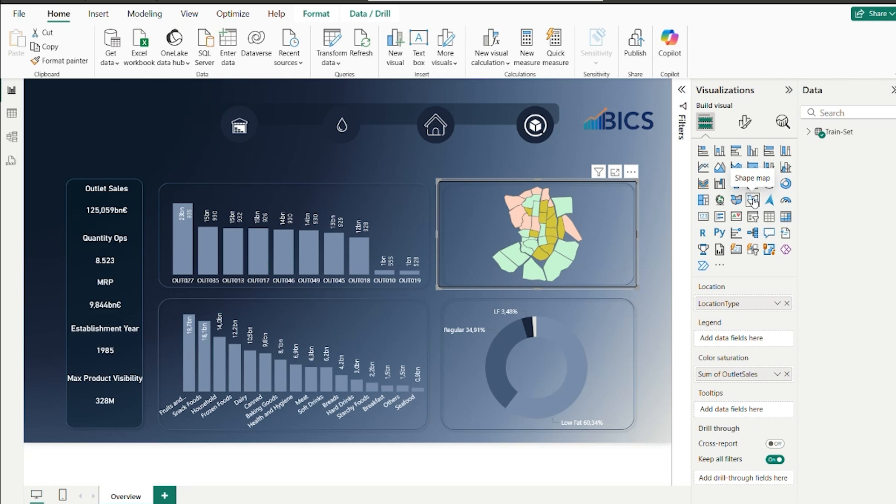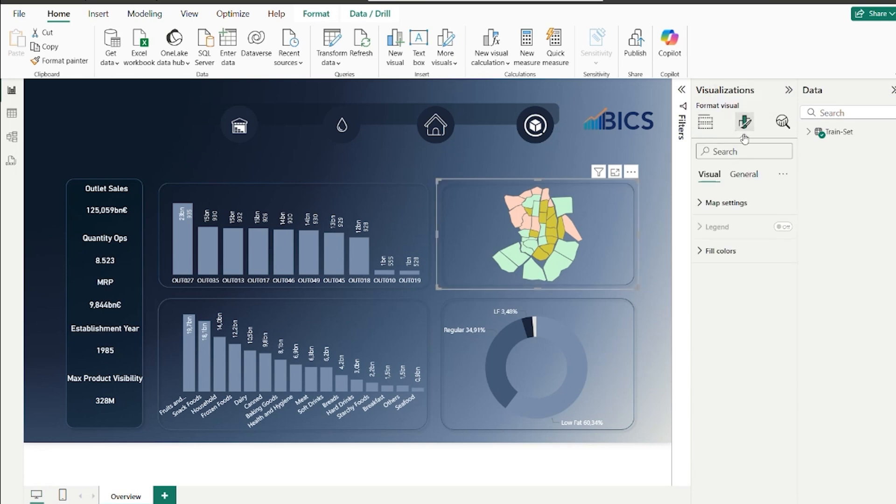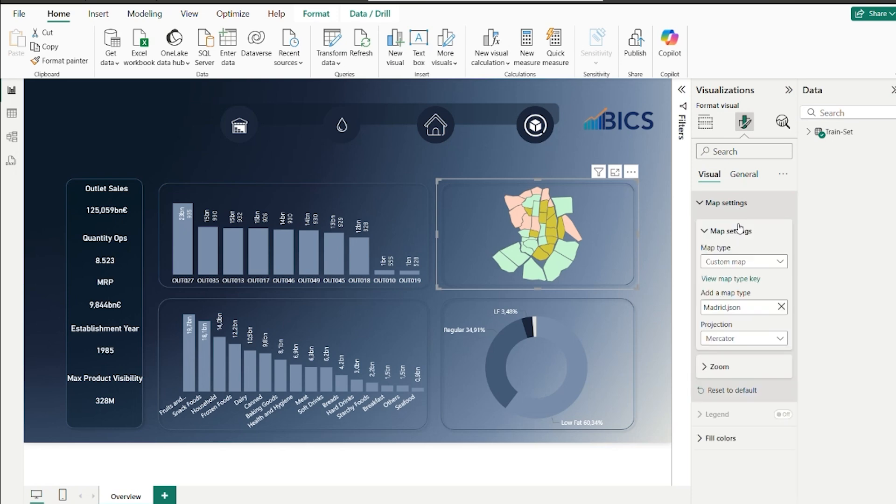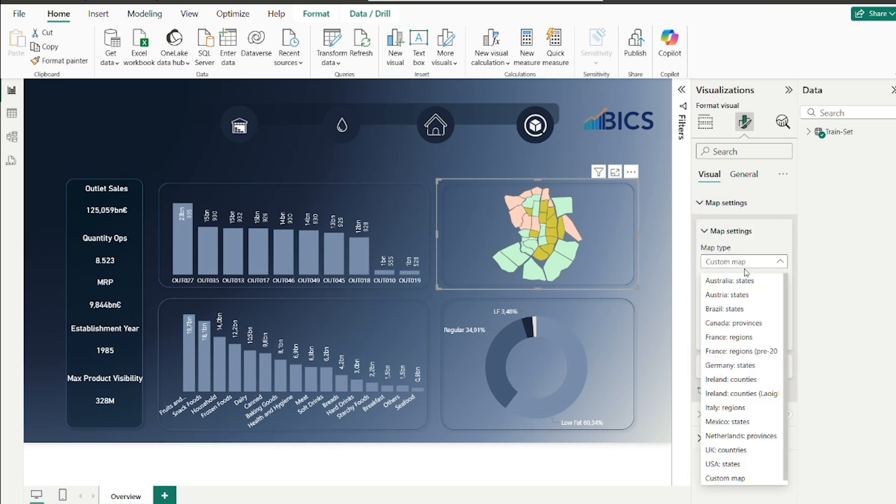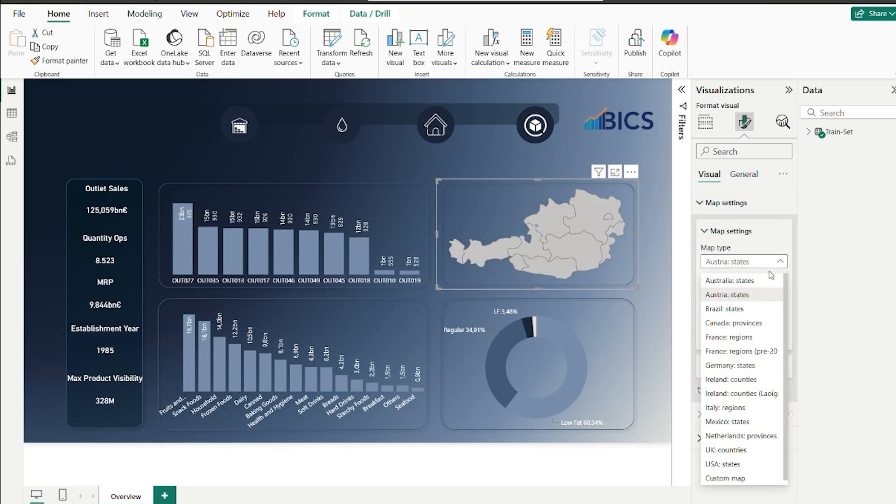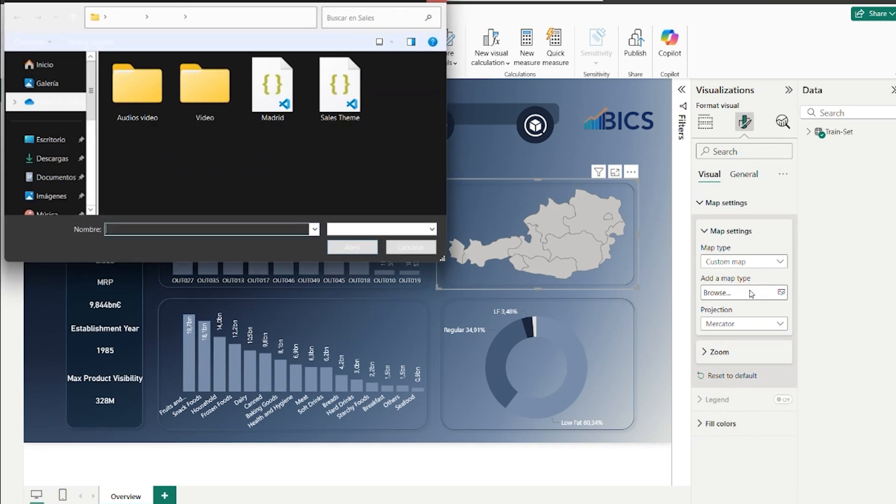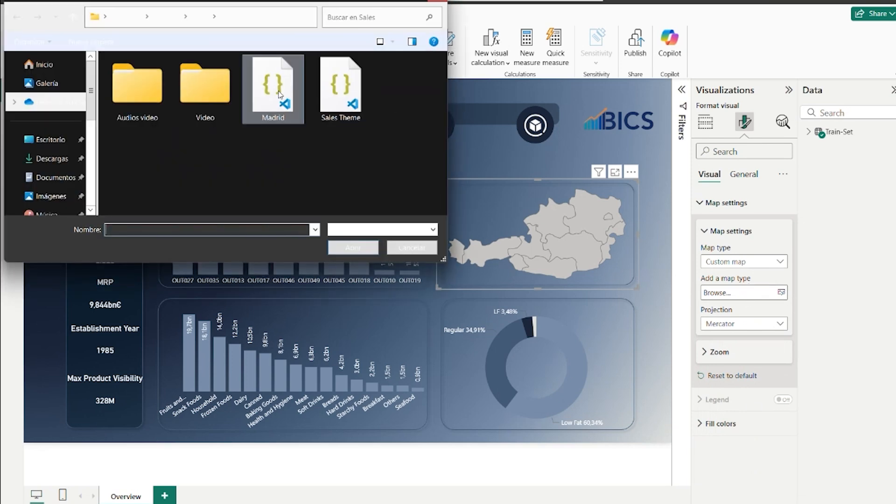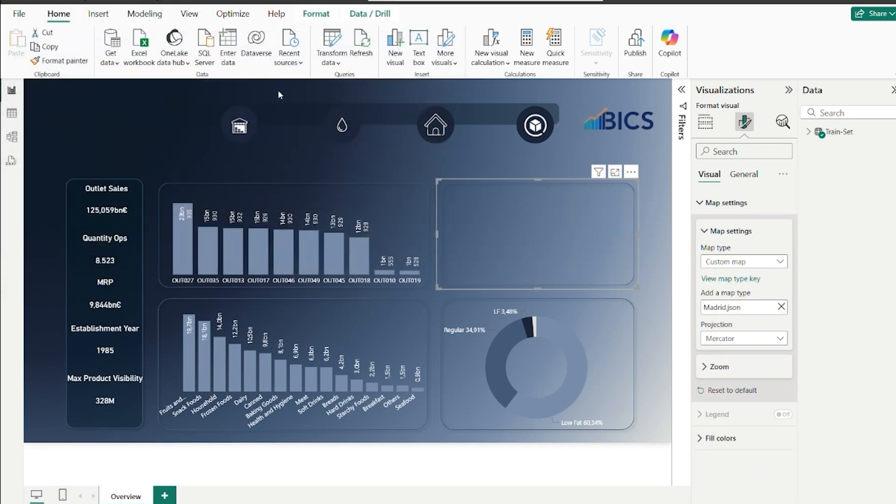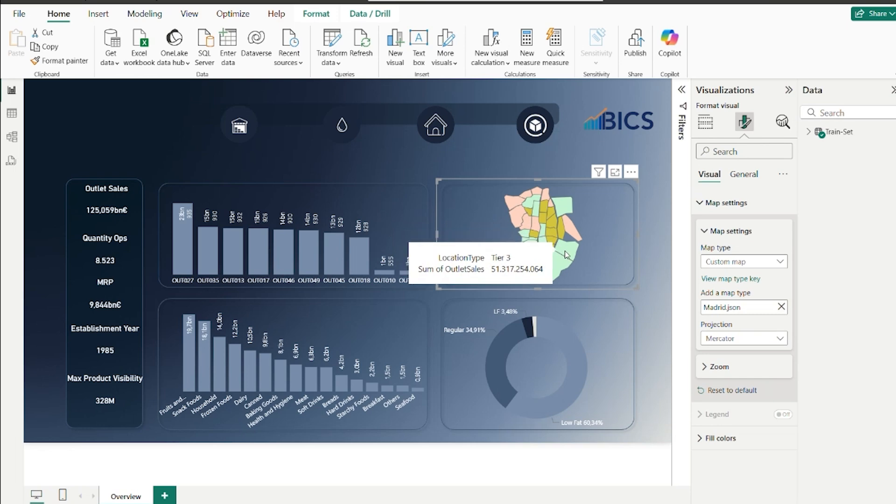After restarting, you will see a new visual available called Shape Map. Insert it into your report and load your dataset. In our case, we are using the Tier field as our location key. Then, in the Map Settings, scroll to the bottom and choose Custom Map. You will notice there are many map options already built in. Upload the JSON file we exported from Map Shaper. And just like that, your custom map is now ready to visualize in Power BI.